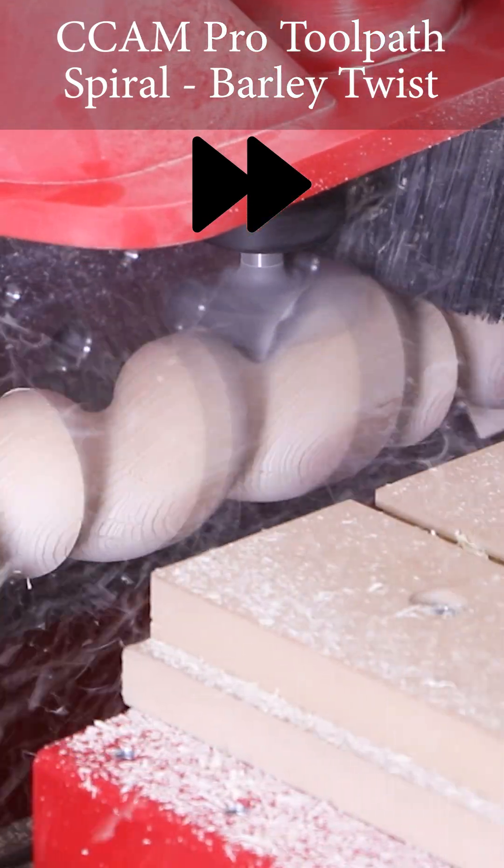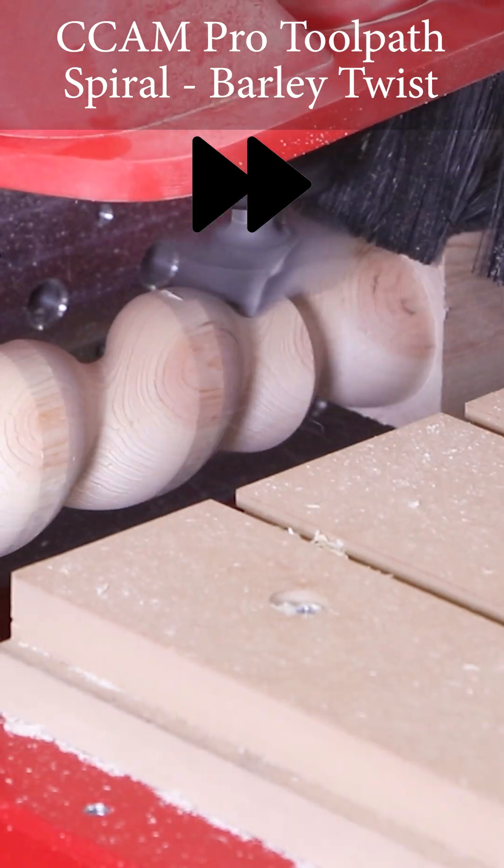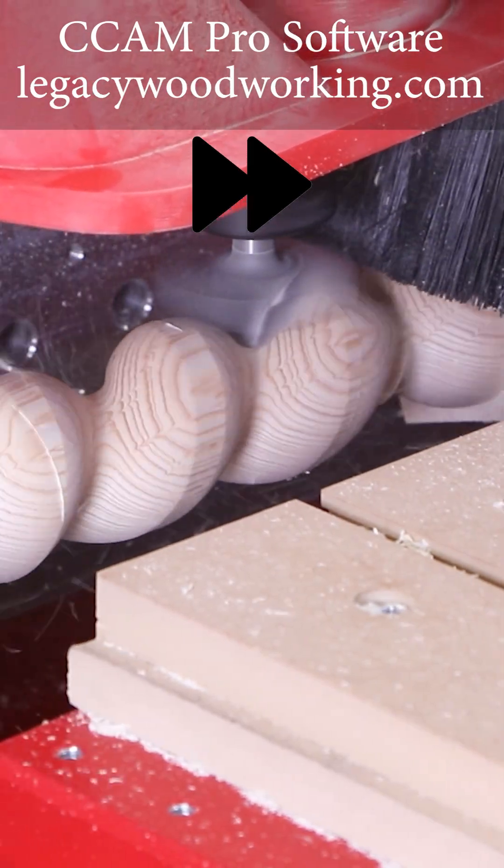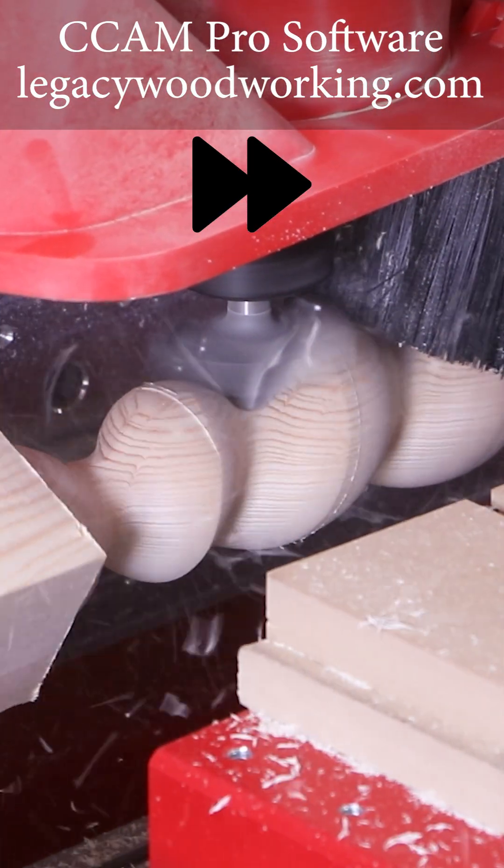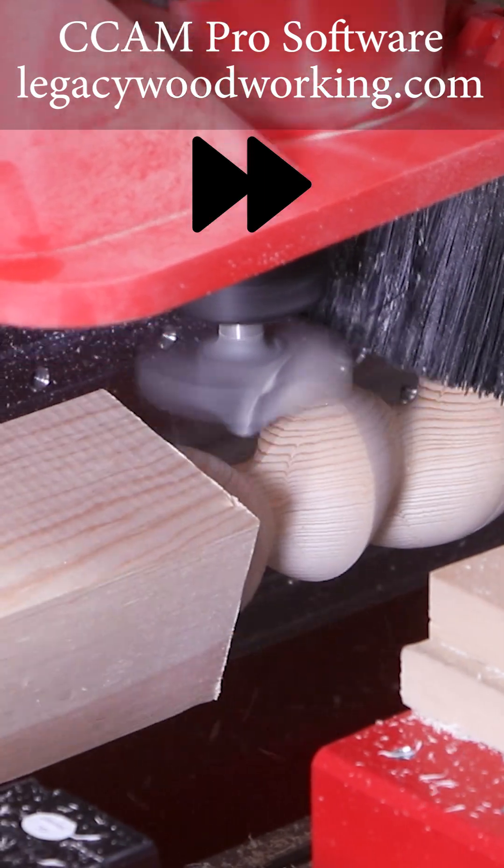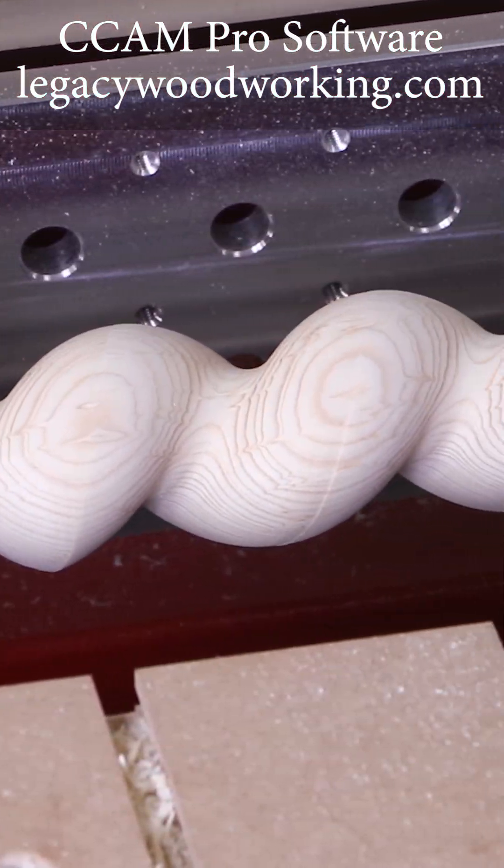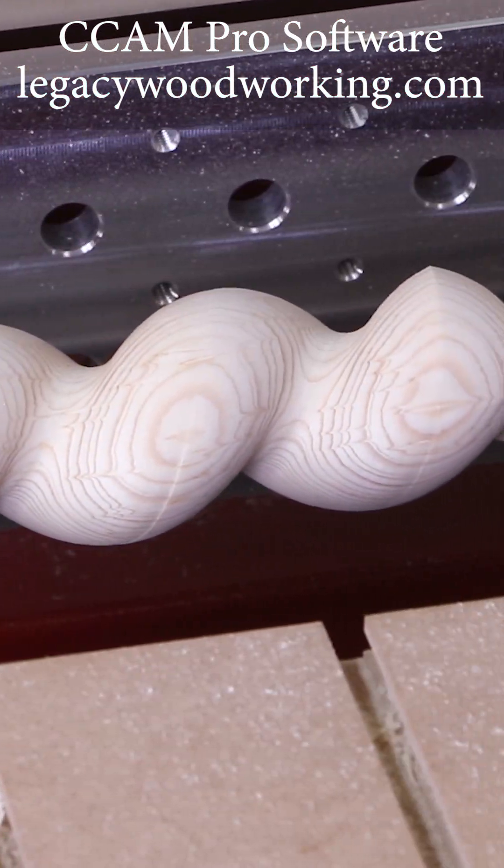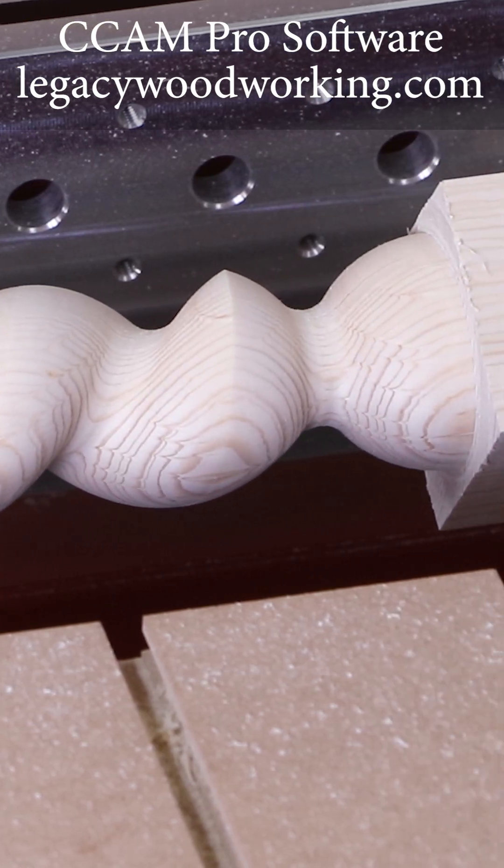This barley twist process is going to take four cut depths in total to give us the final detail. All the cutting advantages shown here are automatically included in SeaCam Pro barley twist toolpath.